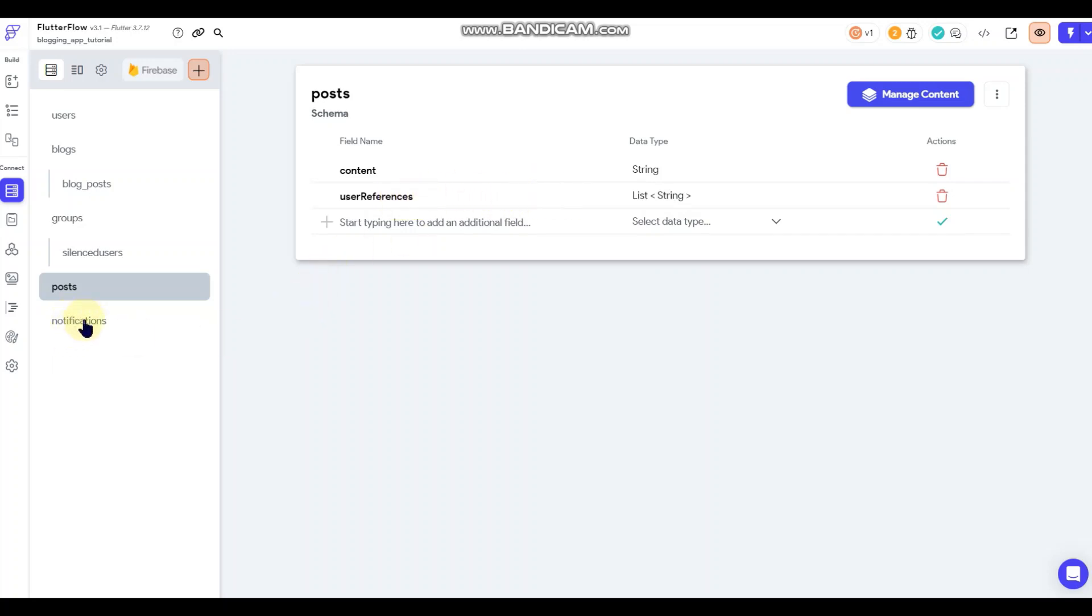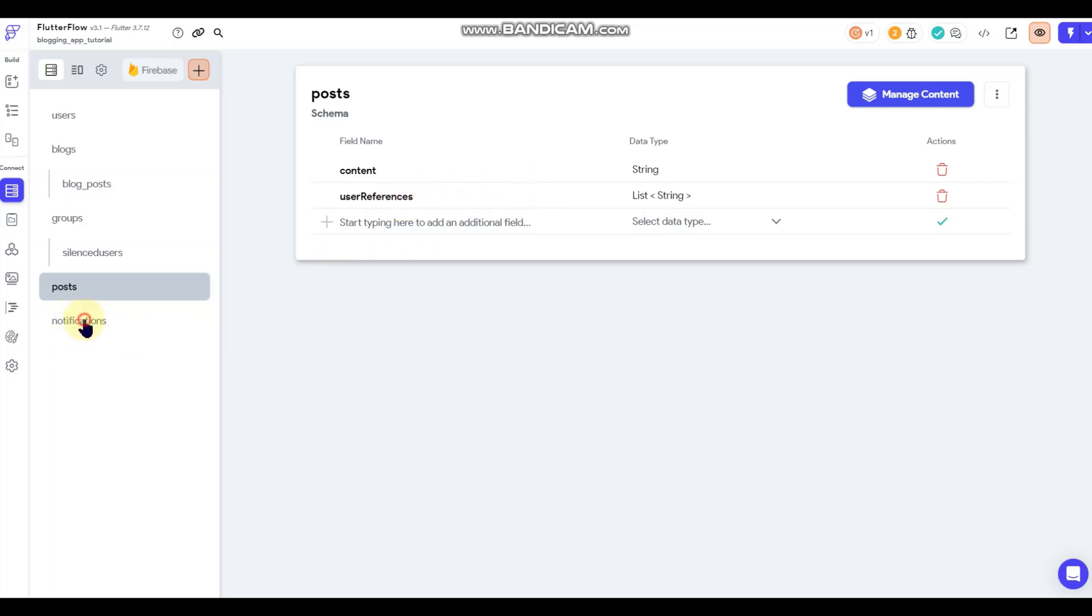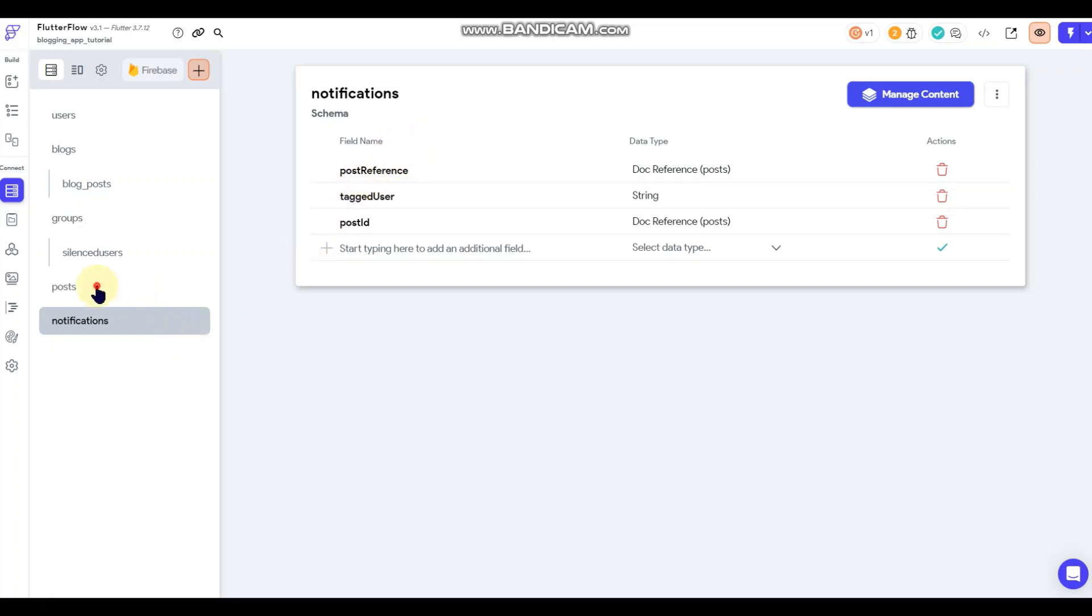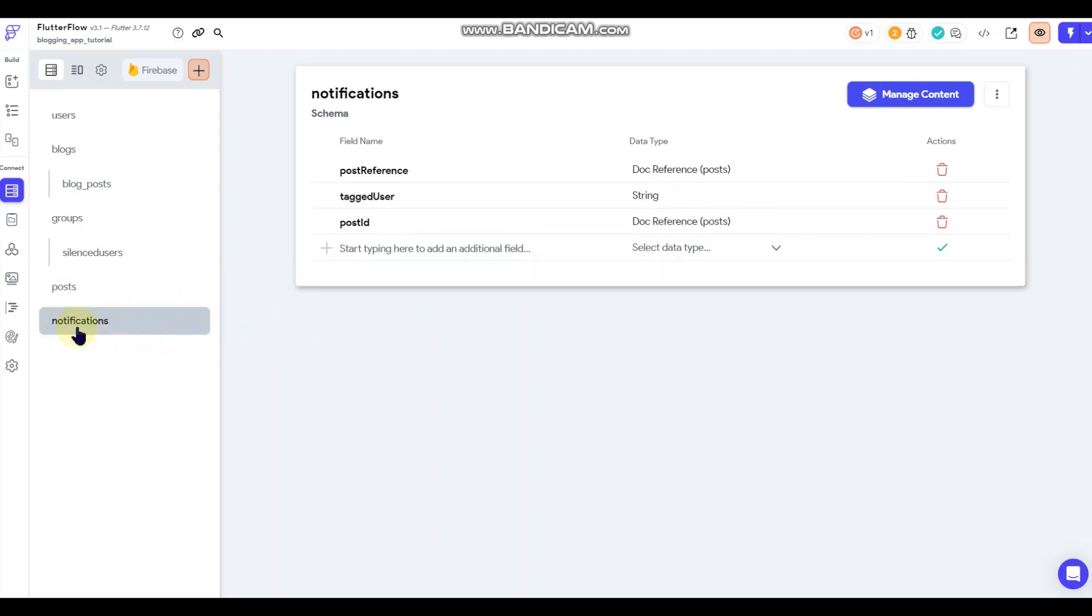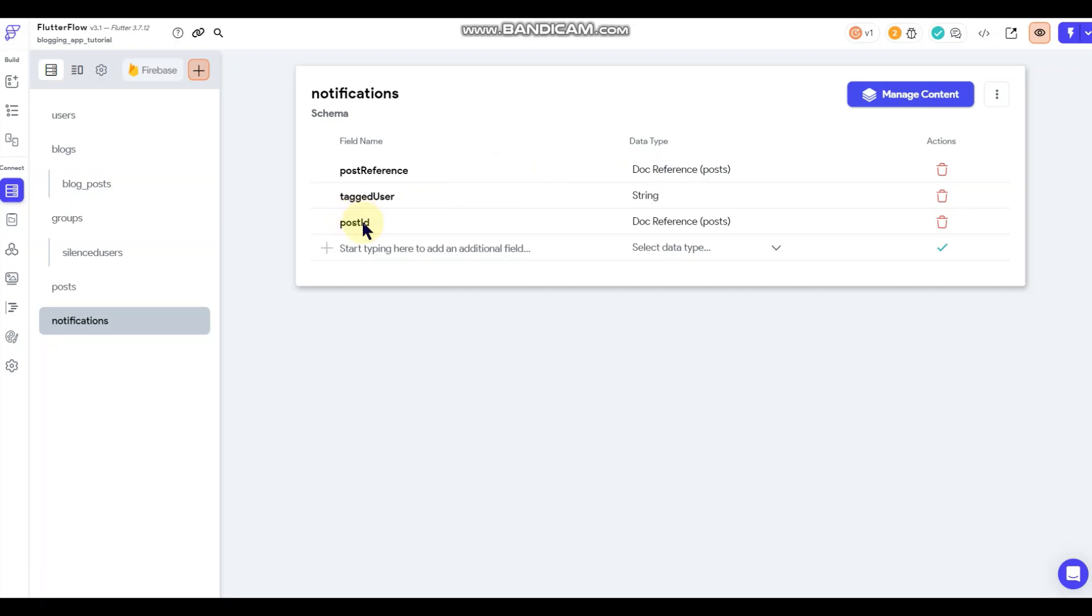And then down here I've got my notifications collection. And again, once the post document is created, that action flow, that function down at the bottom of the widget runs a loop through that post, through the post document. It runs a loop through the user references, finds all the users that are tagged and it creates a notification document for each tagged user, sets the post reference to the post that was created. And then it sets under post ID and then tagged user, it'll set the user's username here in the string field.